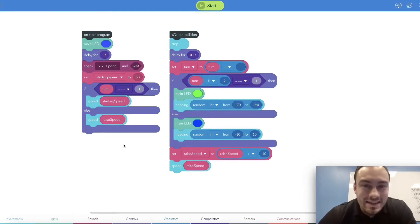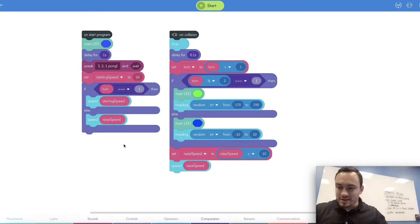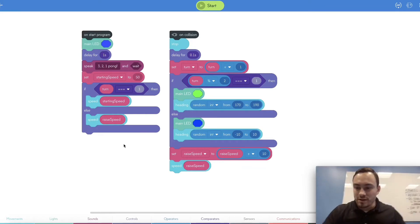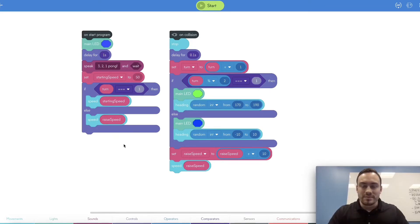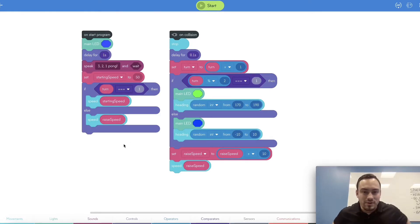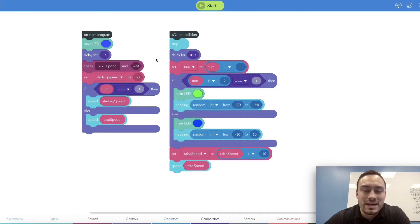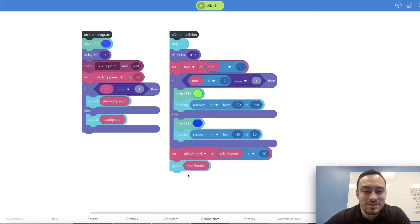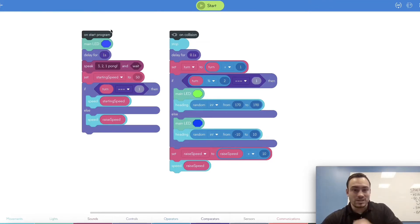So like I said at the beginning, when we go over the code we're going to go over the on collision event and variables, and there are a couple other new things we should probably go over. Opposite to the last Magic Eight Ball video where it looked complicated but wasn't — this one doesn't look that complicated, but it is a little more complicated. So let's get into it.